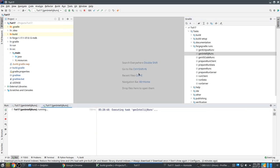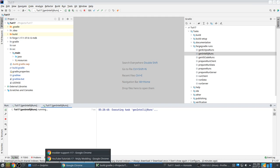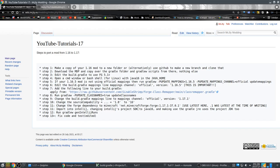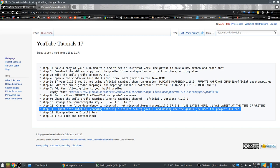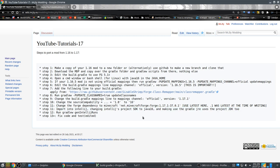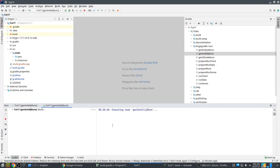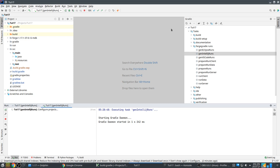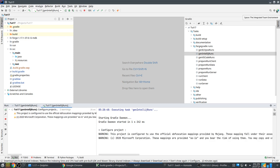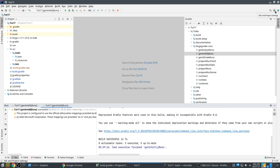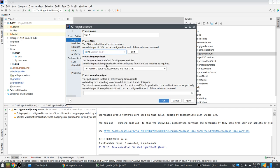Let's see if that is better. I forgot — change the project JDK as well. Yeah, that's much better. Let's change this one to 16 as well.